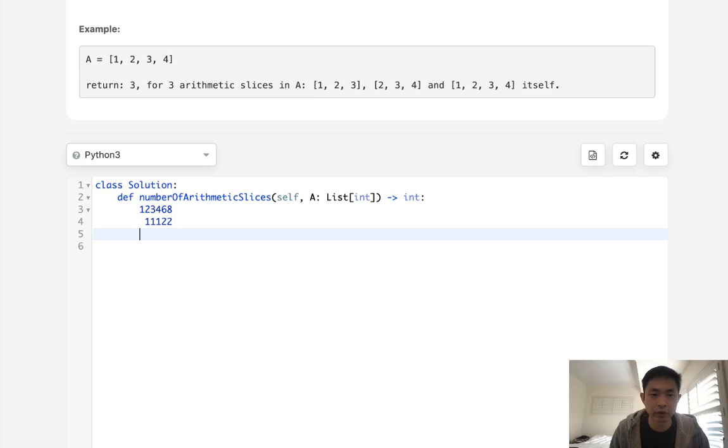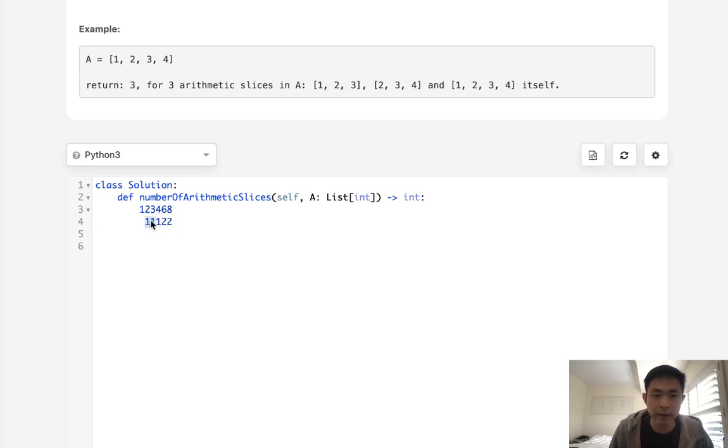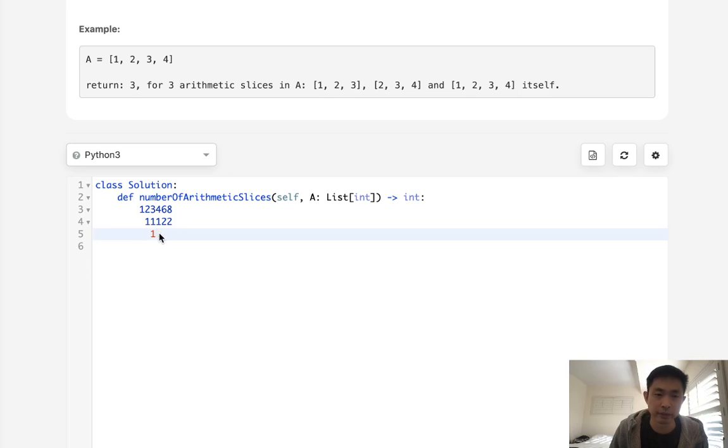Now, do you notice anything here? Well, we can see that 1, 2, 3 is a sequence, right? If we have the same sequence happening in order, we can already say yes, there's going to be at least one sub-sequence here or one arithmetic sequence.